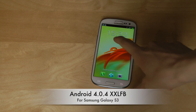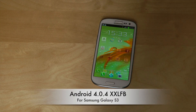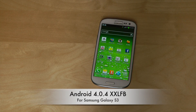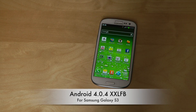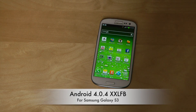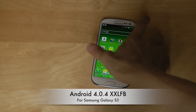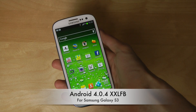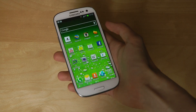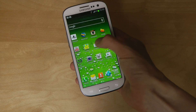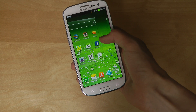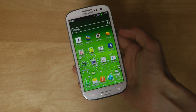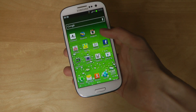Hey guys, so today I just want to make a very quick update video about a new software update for the Samsung Galaxy S3 International one, not the one from the States. There's a new update out that you can download from the XDA Developers Forum — it was an over-the-air update that came out today in the UK.